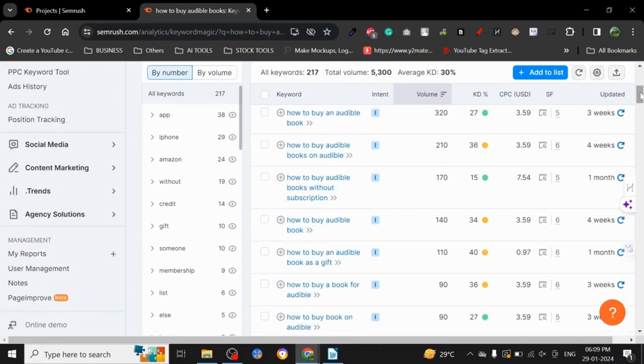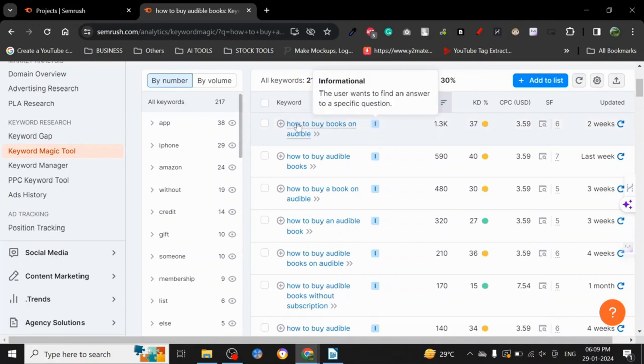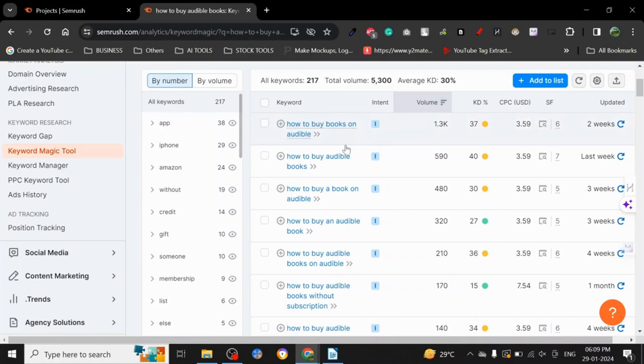These are all basically informational, but 'how to buy,' you can say there is some sale intent too because at the end of the day they are trying to find a way to buy something. Purchase intent, actually.